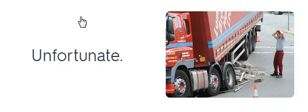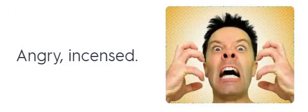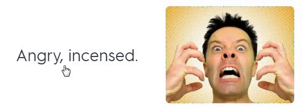Unfortunate. Hapless. Hapless. Angry. Incensed. Angry. Incensed. Irate. Irate.